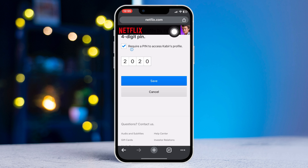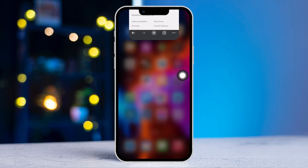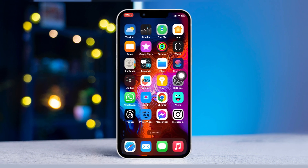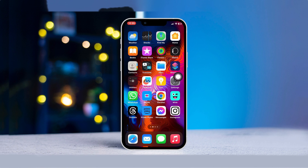So this is how you can change your profile password on Netflix. If you find this video helpful, don't forget to subscribe to our channel. If you have any questions, write in the comment section below. Thanks for watching.